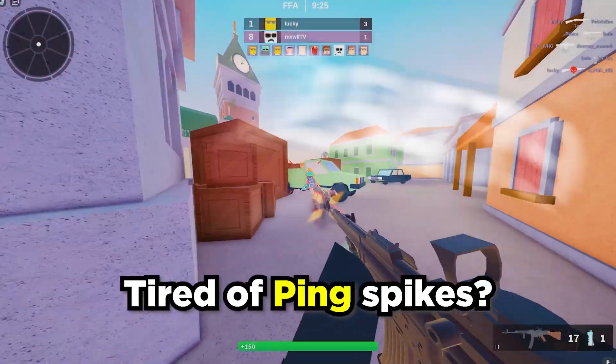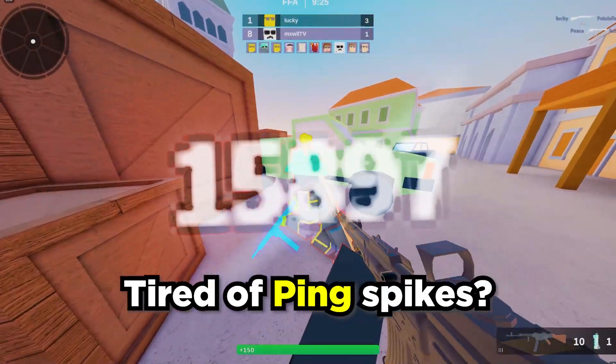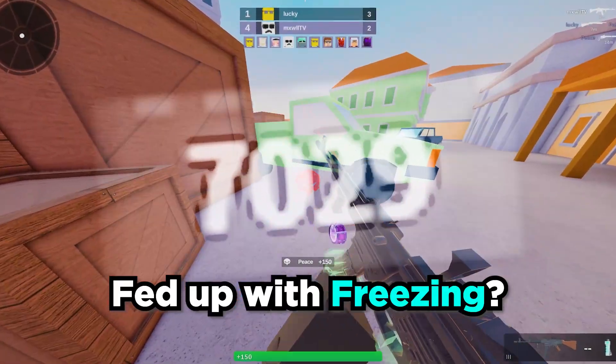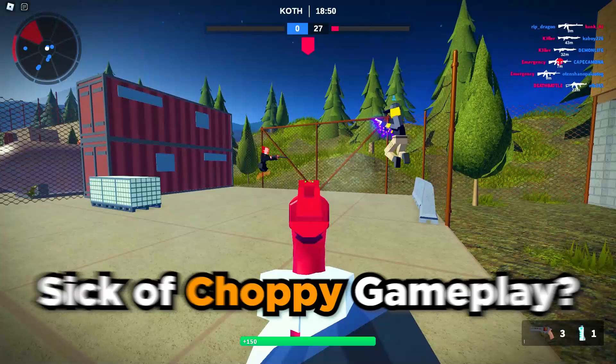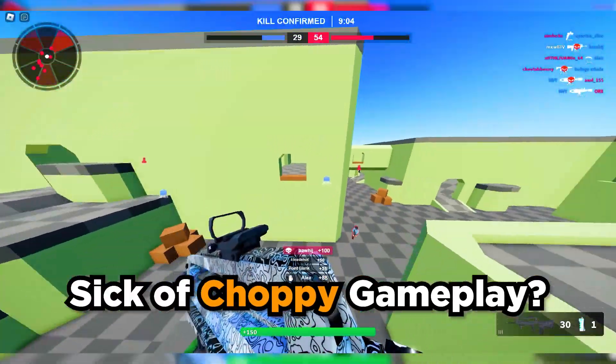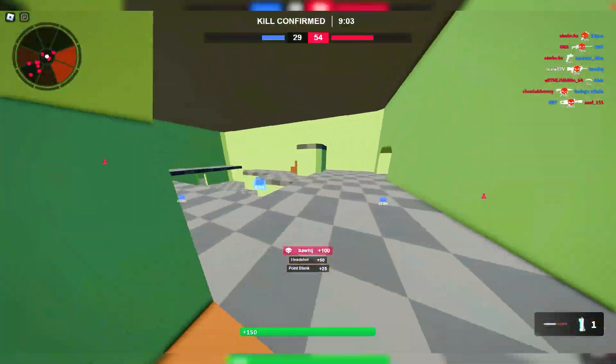Are you tired of massive ping spikes, fed up with Roblox servers freezing, or just sick of your game feeling slow and choppy?